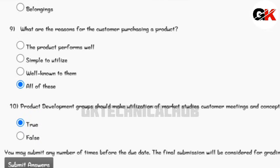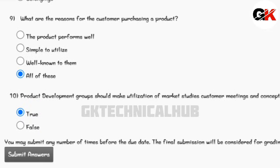Product development groups should make utilization of market studies, customer meetings and conceptualizing. Thank you guys for watching this video till the end.